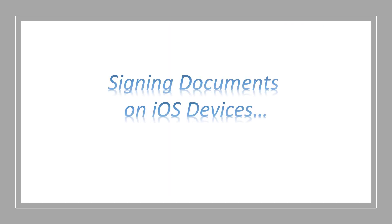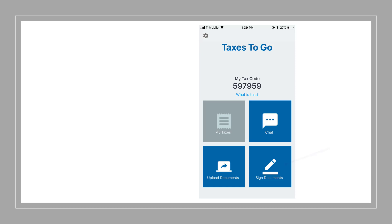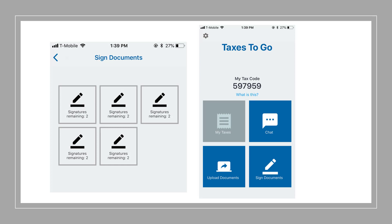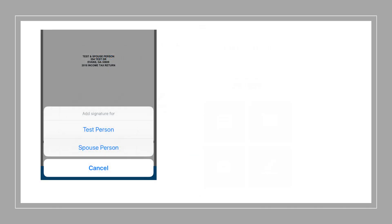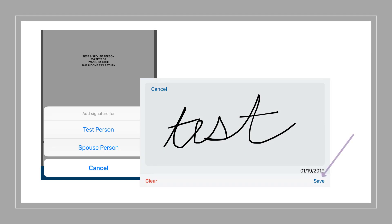Next, signing documents on iOS devices. In the app, the taxpayer will see the signed documents feature become available. Please note, if the taxpayer does not see the icon change or become available, they need to close the app and reopen the mobile app. When the taxpayer clicks on sign documents, they'll see an alert that signatures are needed. When they select the icon, they'll see a PDF of their tax return as well as a place for both taxpayer and spouse, if applicable, to sign. Once the taxpayer clicks Save, the signature will be applied to all necessary forms and this information will be sent back to the program.